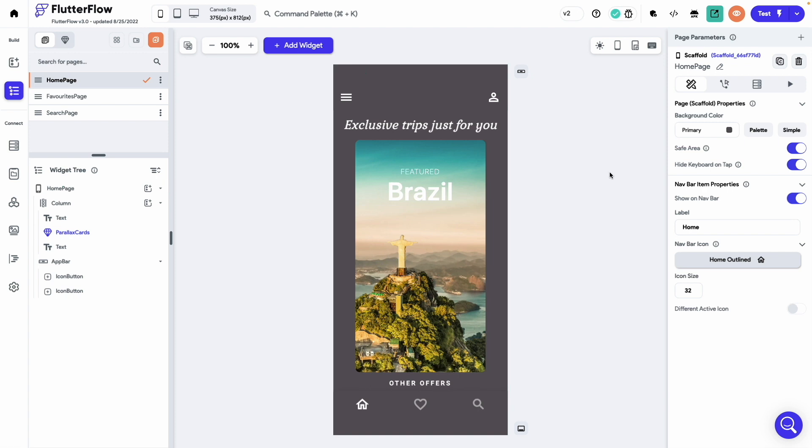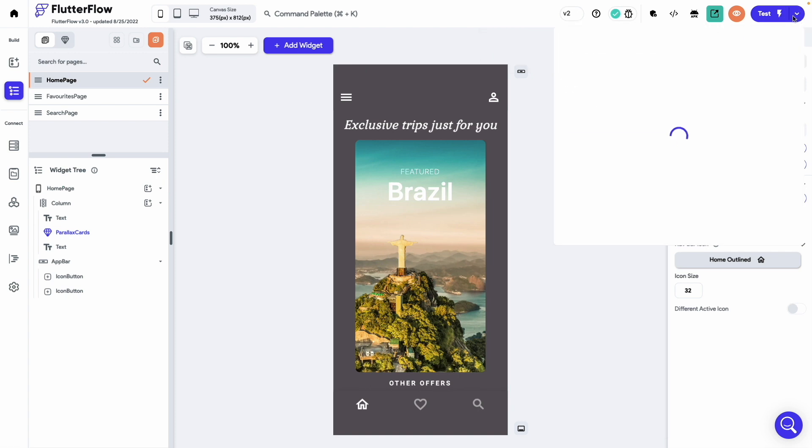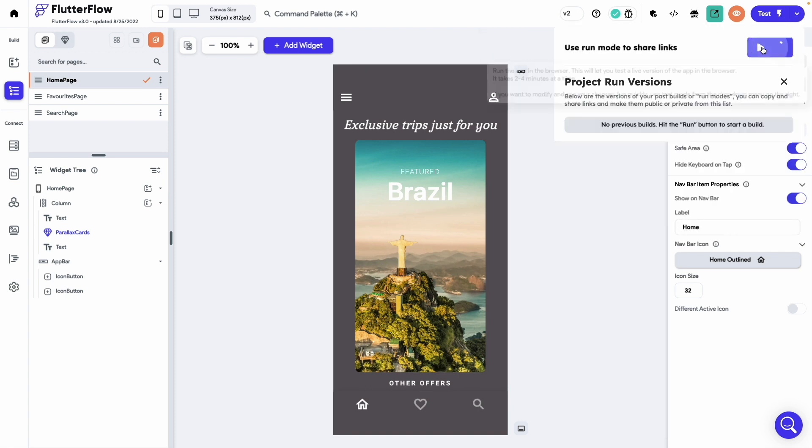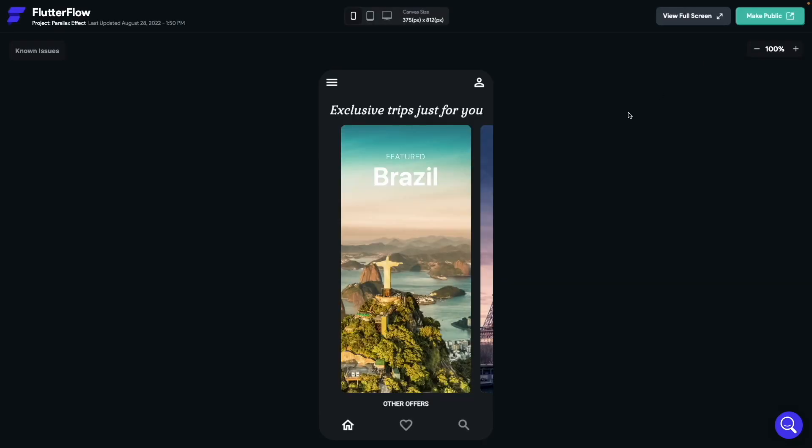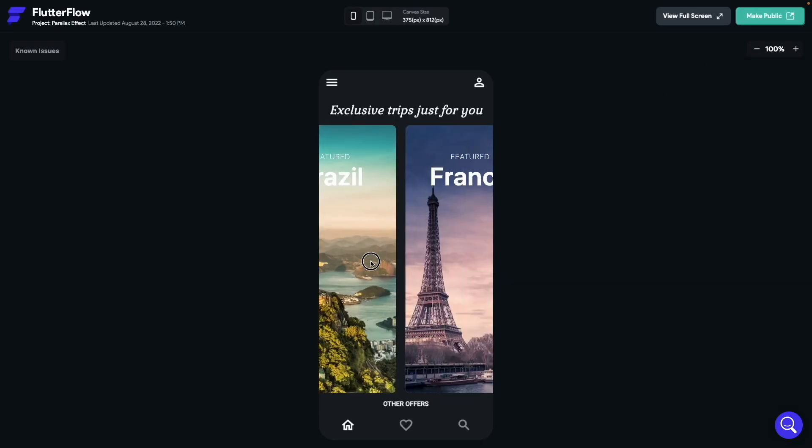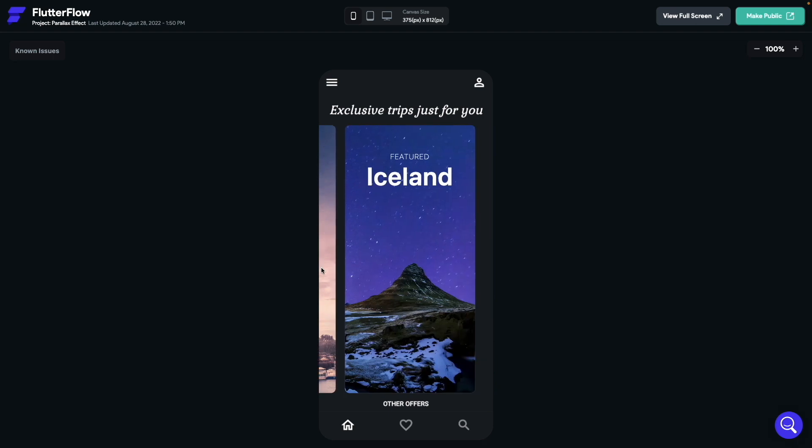Okay now let's test out the app in the run mode of Flutter Flow. One thing to keep in mind: to try out the parallax effect, you need to run it on a device having access to the accelerometer sensor. So you won't be able to try out the parallax effect in test or run mode.